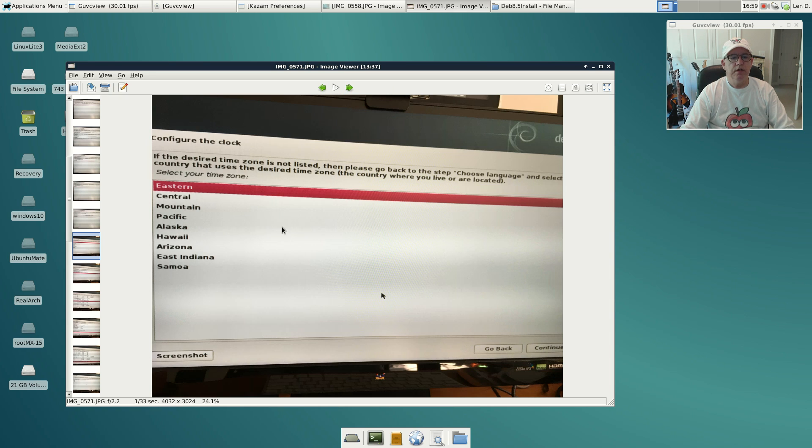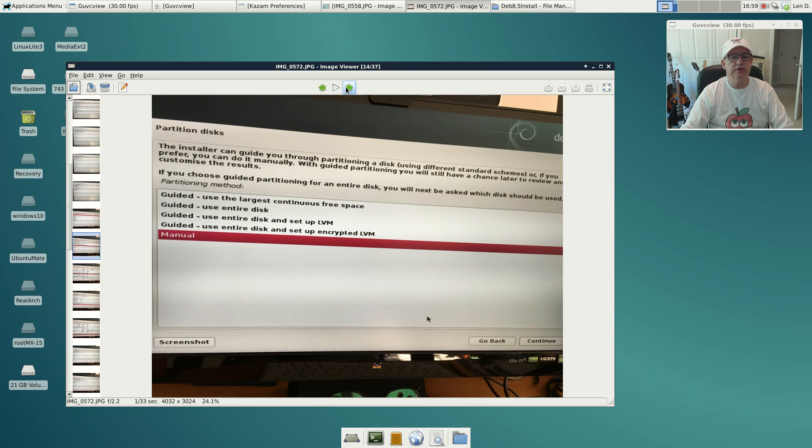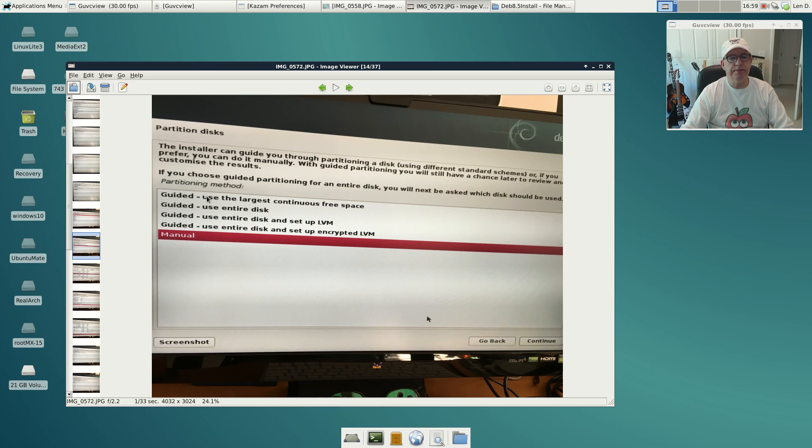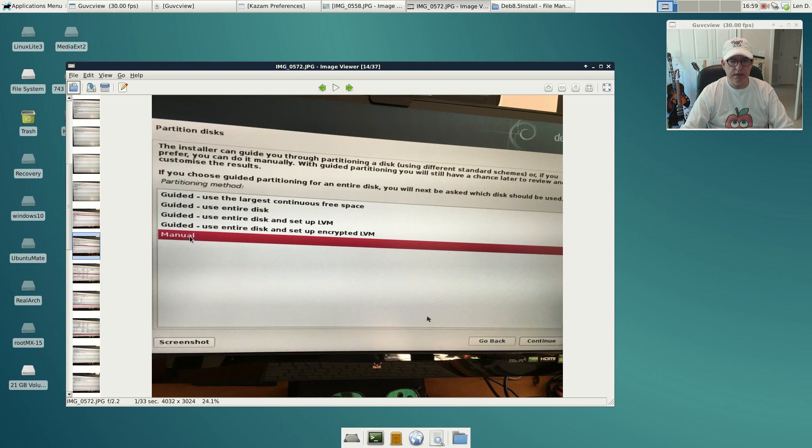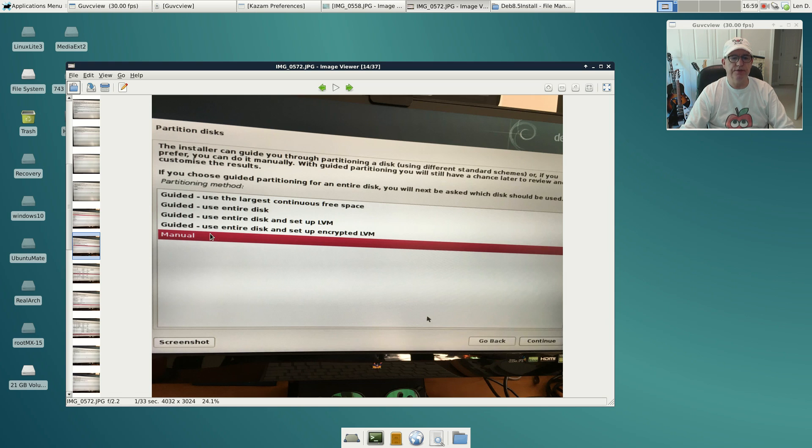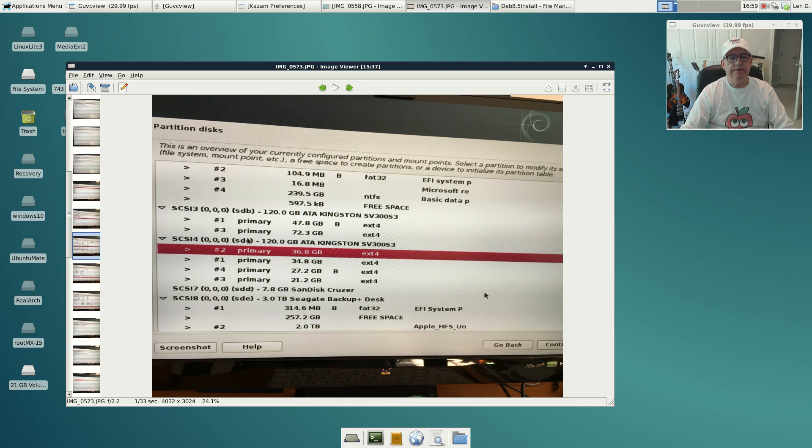For partitioning, I selected manual because none of these guided options satisfied my requirements. I wanted to select the specific partition I had already prepared. I had formatted it in ext4, and I didn't want Debian messing with any of my other discs or partitions, so I selected manual.